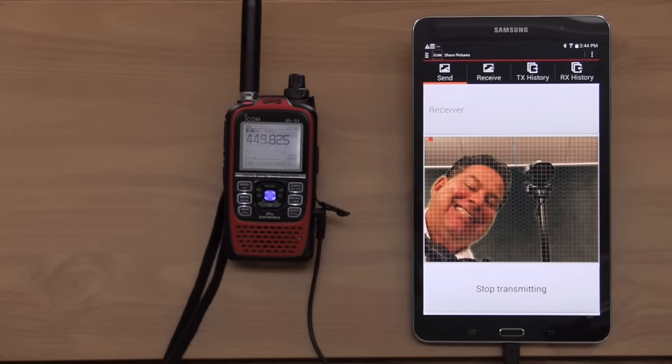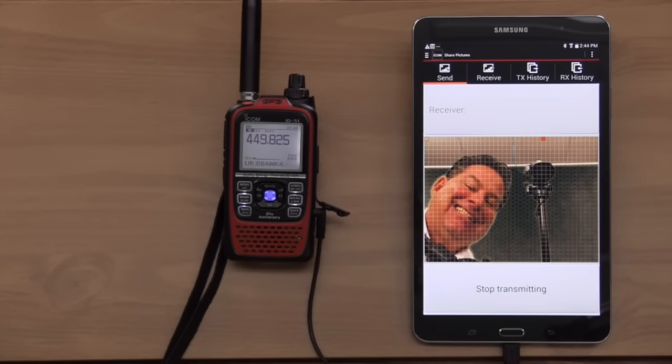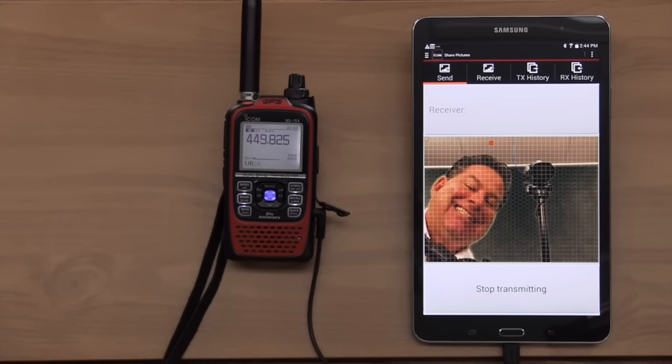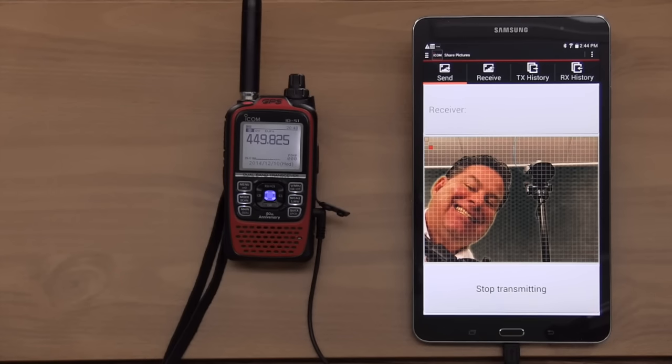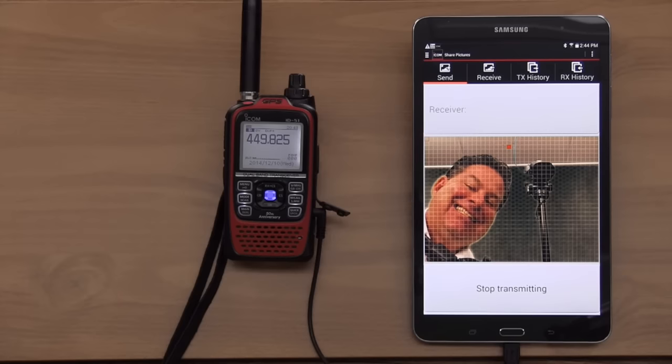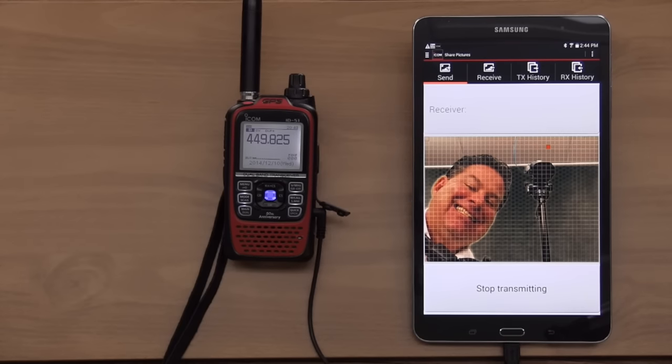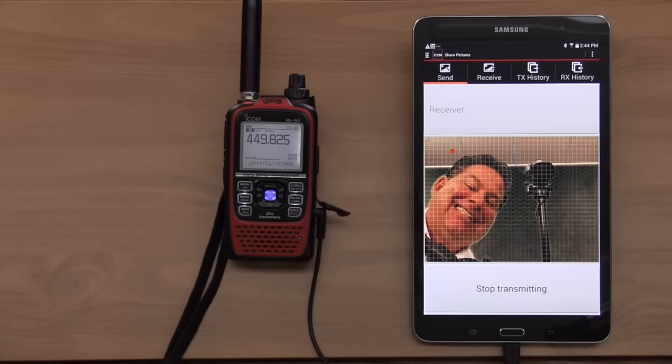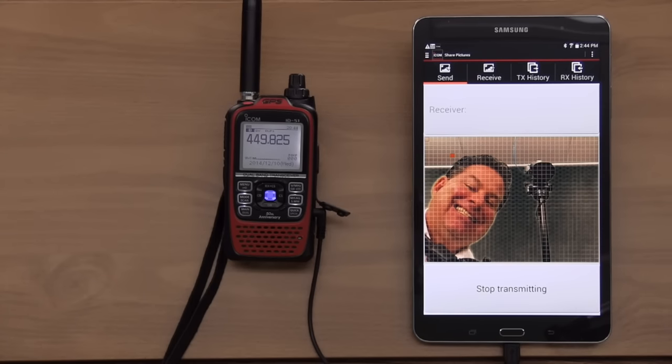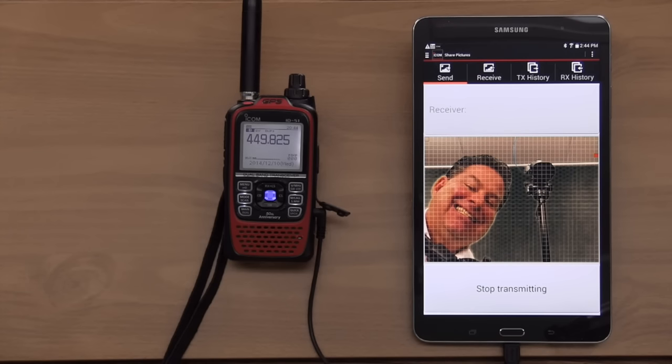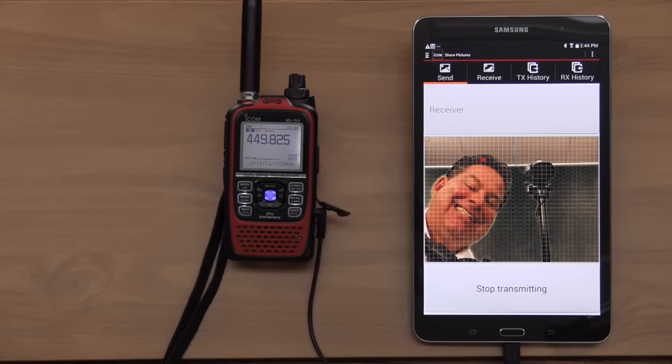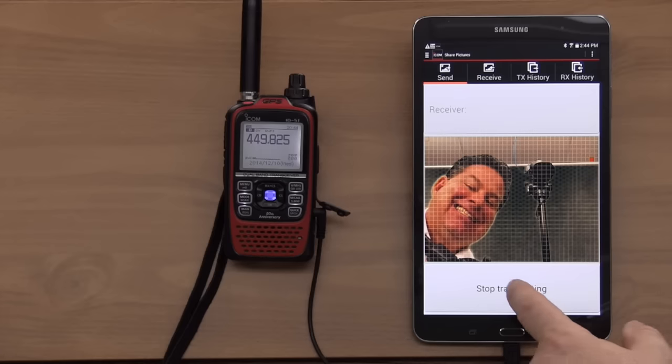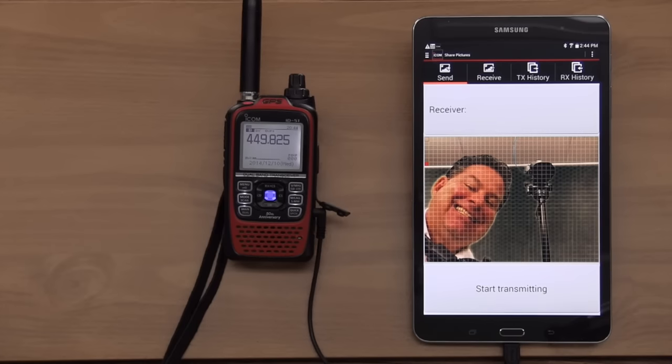Now, I'm going to tell it to start transmitting. What does it look like? It looks like it's sending blocks at a time. Slow scan TV. Ah, yeah. Now, everybody that's on this frequency that is using the app will receive this image. Now, those that do not have the app will not hear a single thing. Because when you're transmitting data, nothing is heard.